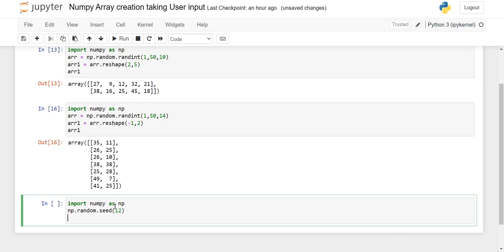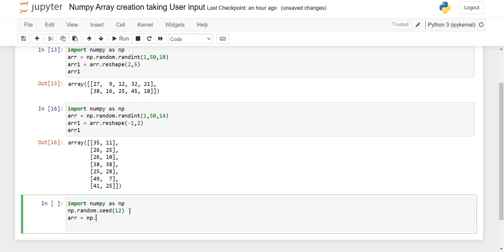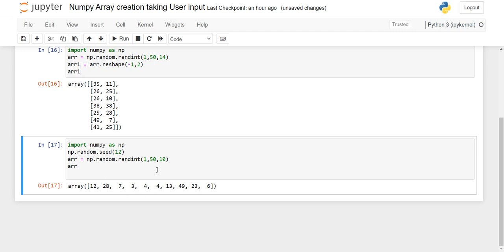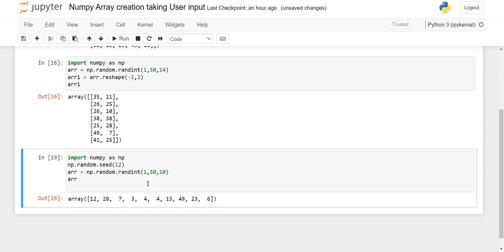I'll show you what this number means. We create a variable and inside it we use np.random.randint, starting from 1 to 50 with 10 total elements. When I execute the code, the numbers are 12, 28, 7, 3, 4, 4, 13, 49, 23, 6. When I execute the code again and again, it remains the same — and this is because of the seed value 12.